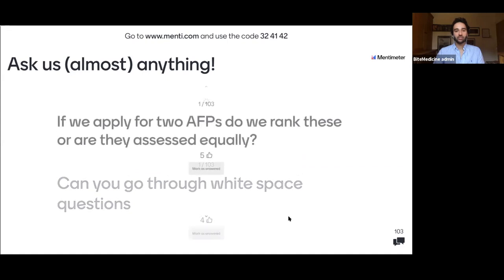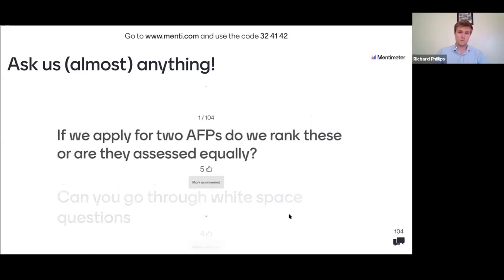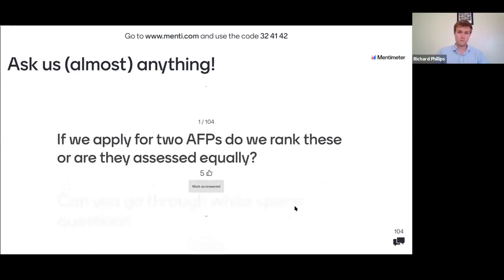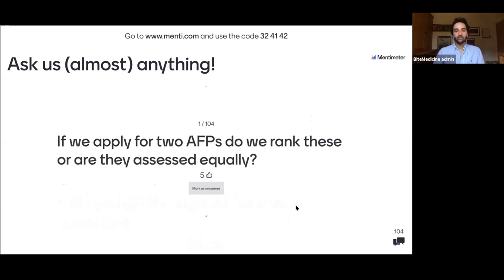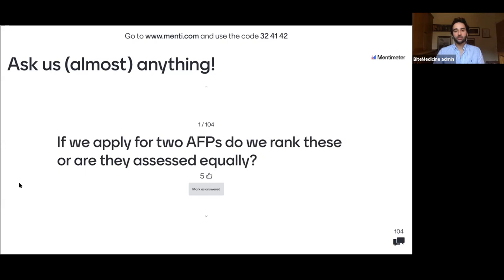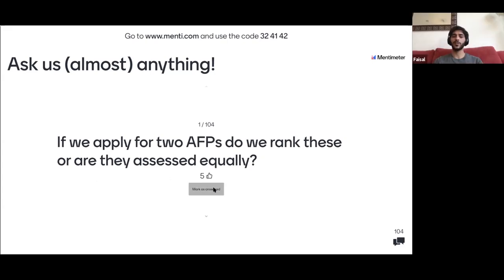If you apply for two AFPs, you don't rank them — they're assessed independently. If you get both jobs, you simply choose which one you want.